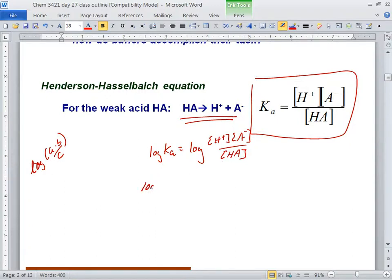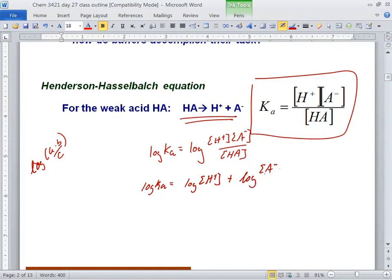We have the log of Ka, but we just want pH. So I'll pull out the hydrogen ion — log of hydrogen ion — and leave the other term. pH is really the negative log of H⁺, so multiply a negative sign through.